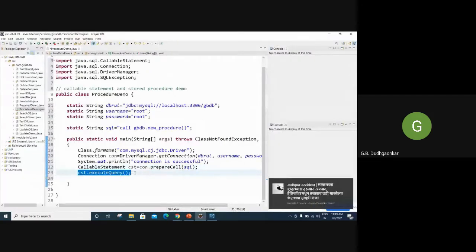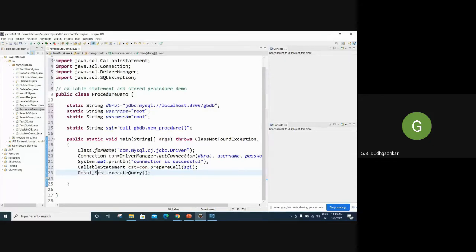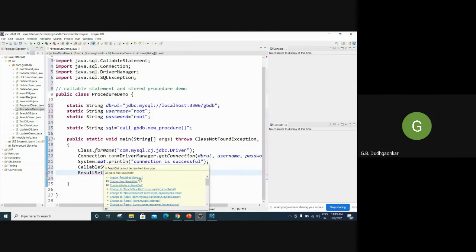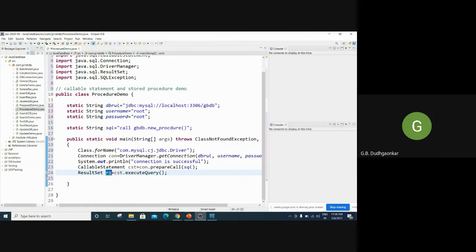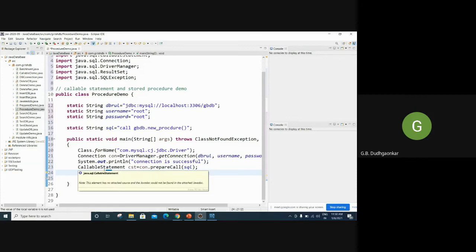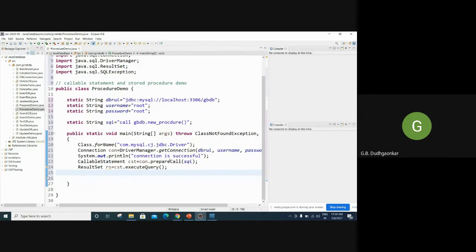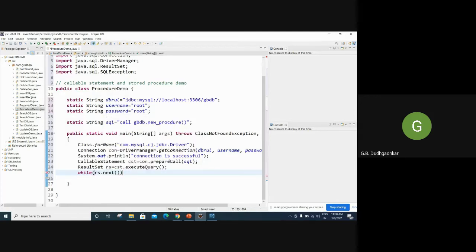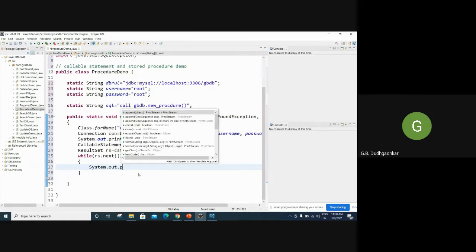But that return result we have to store somewhere. So therefore we have to use here result set. Result set we can create an object now. So now this query result will be stored in some variable that is an object. So that is a result set. Result set can be used to store the result after processing. So now by using this object you can print now. You can print the data. So now here while rs.next the pointer will be advanced. So within that while loop you have to print the data. So system.out.println.